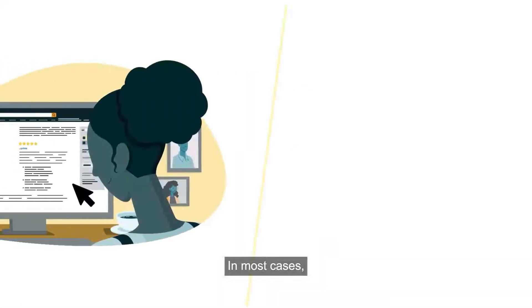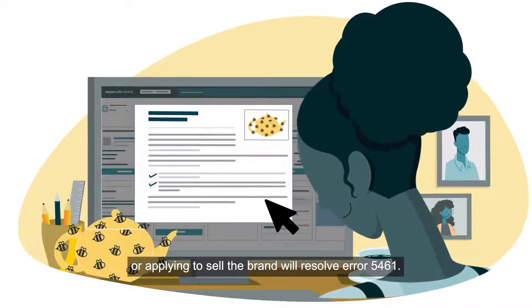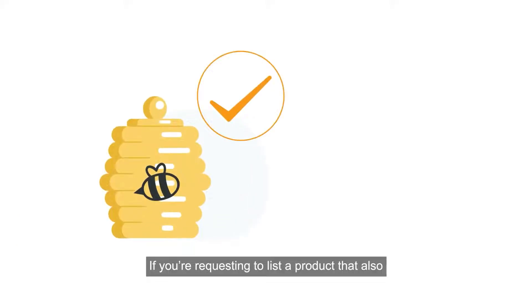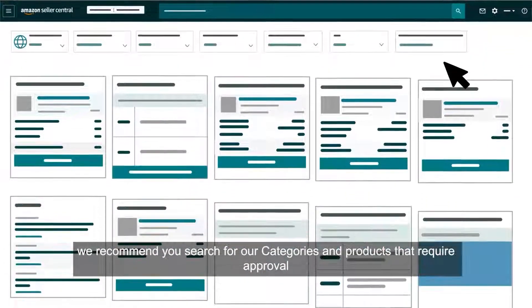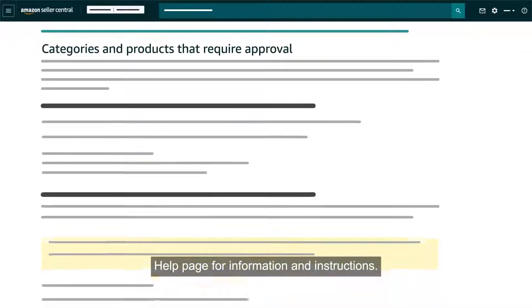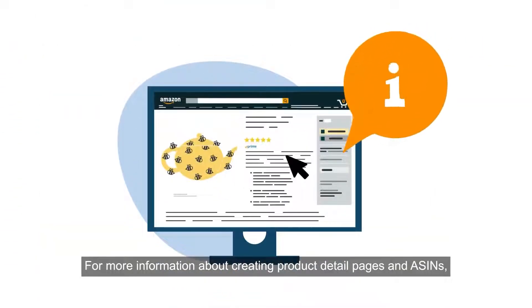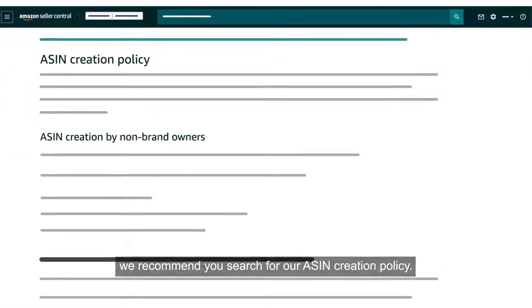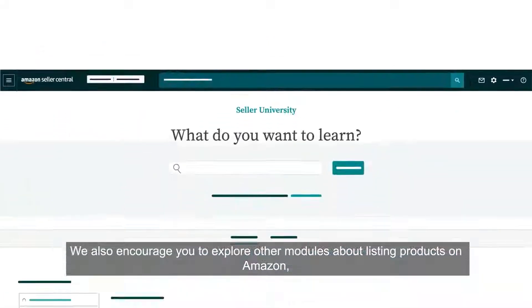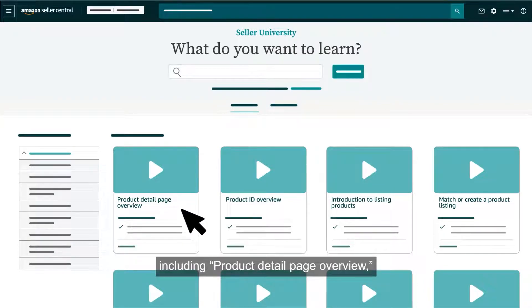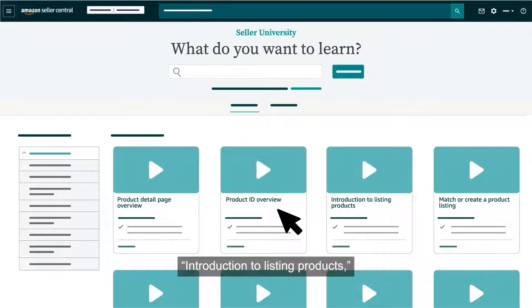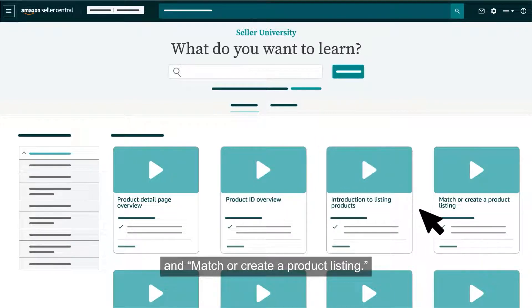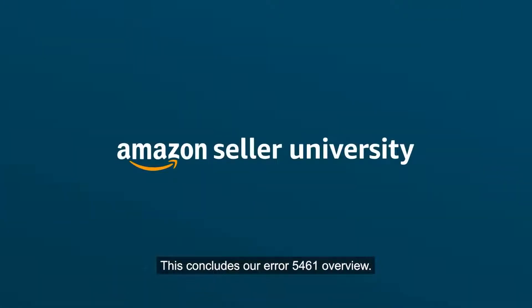In most cases, matching the item or applying to sell the brand will resolve error 5461. If you're requesting to list a product that also requires a category approval, we recommend you search for our categories and products that require approval help page for information and instructions. For more information about creating product detail pages and ASINs, we recommend you search for our ASIN creation policy. We also encourage you to explore other modules about listing products on Amazon, including product detail page overview, product ID overview, introduction to listing products, and match or create a product listing. This concludes our error 5461 overview. Thank you and happy selling in the Amazon store.